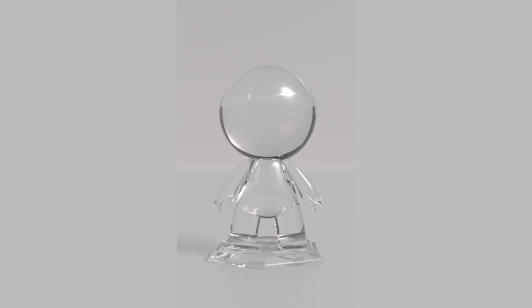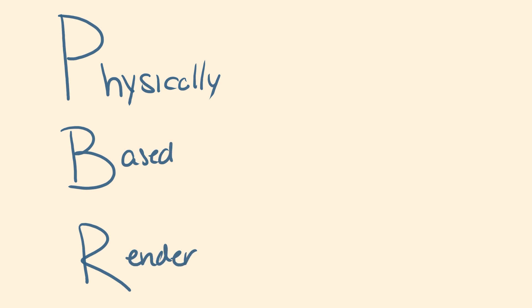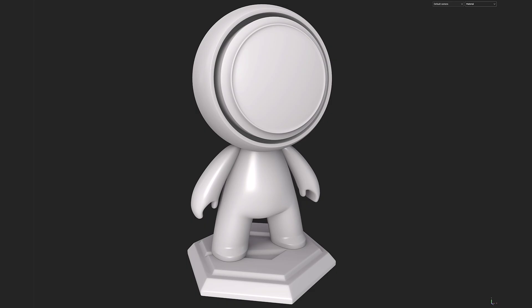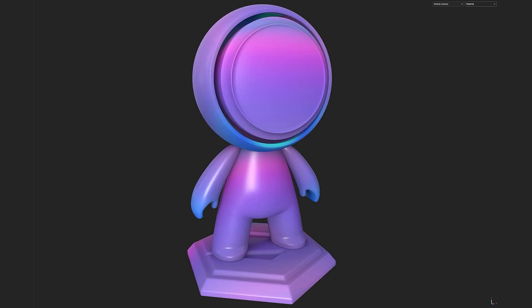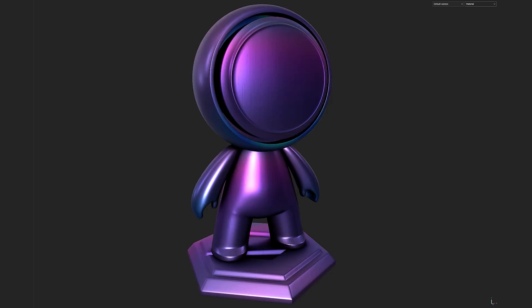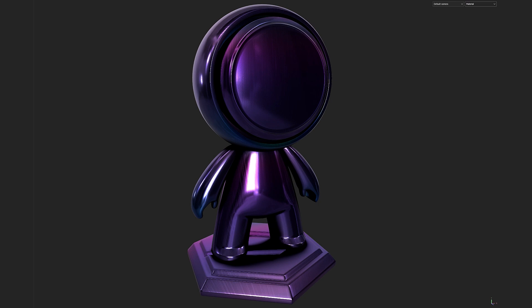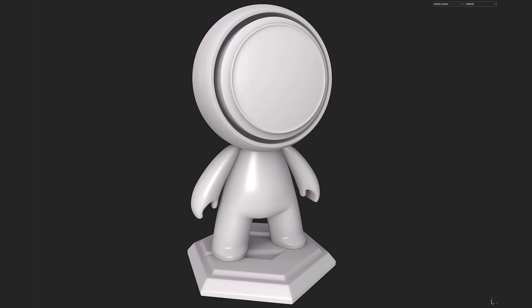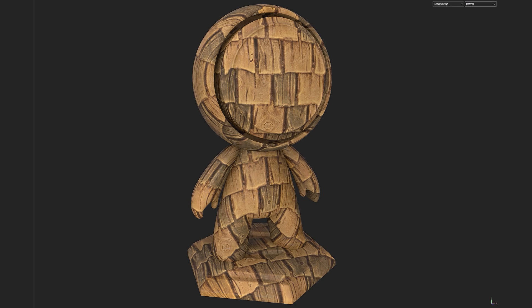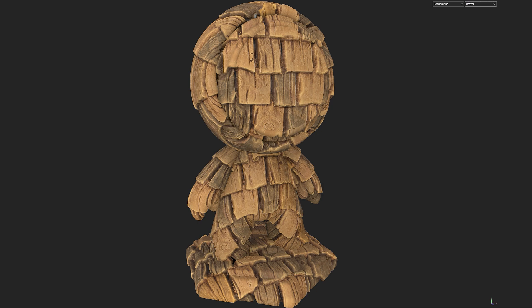Before we dive into the results, we need to look at the individual components that build together to give a 3D object its surface qualities. Let's take a look at the PBR shading system. PBR stands for Physically Based Rendering — a system of creating surface qualities out of individual components that combine together to mimic what happens in the real world.